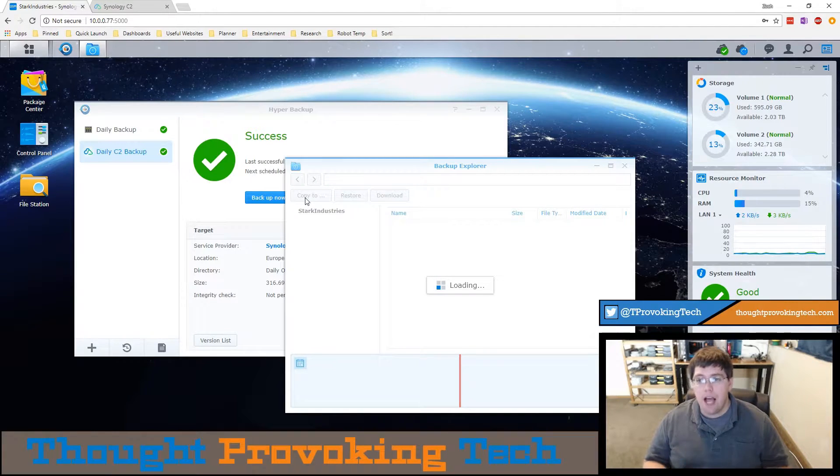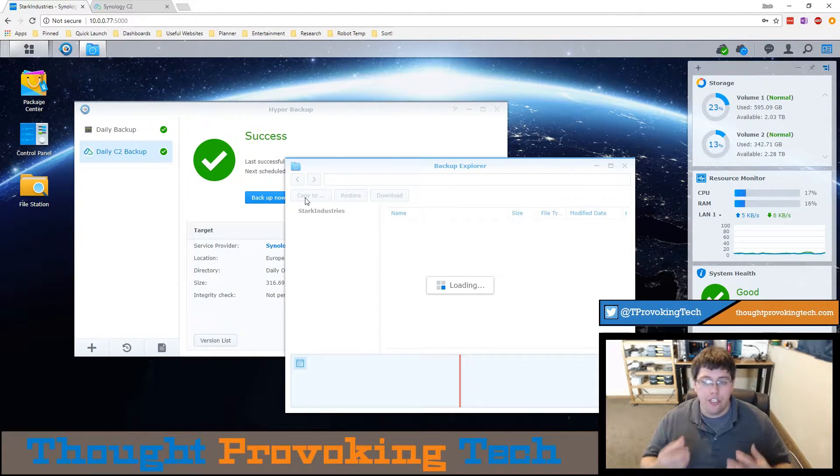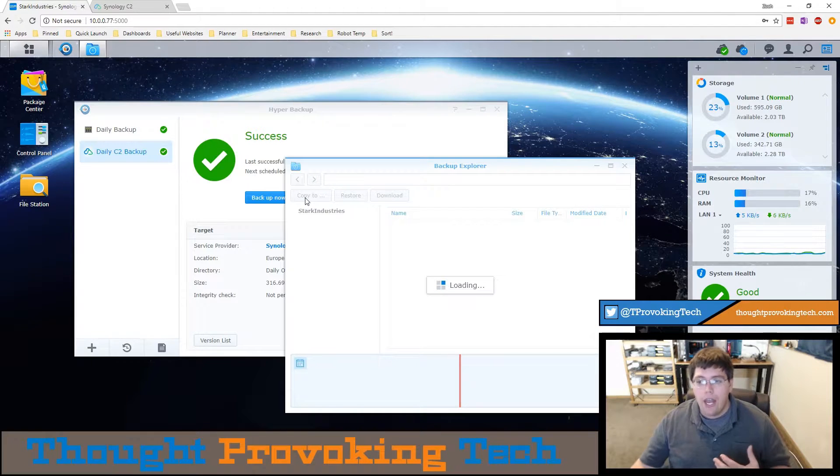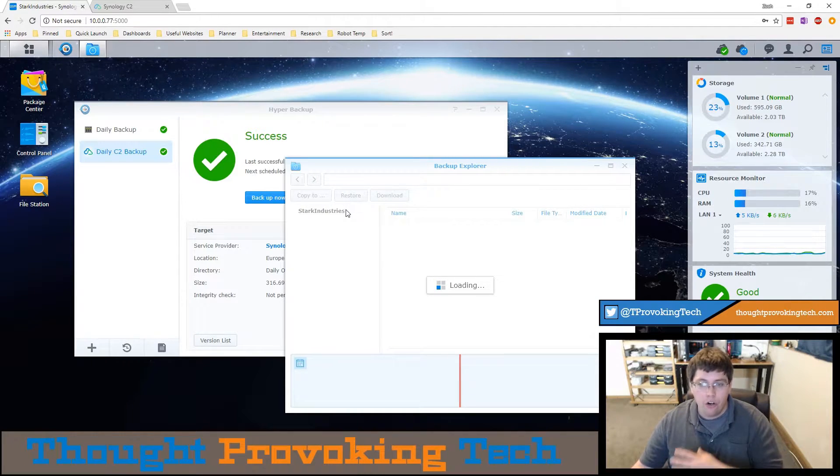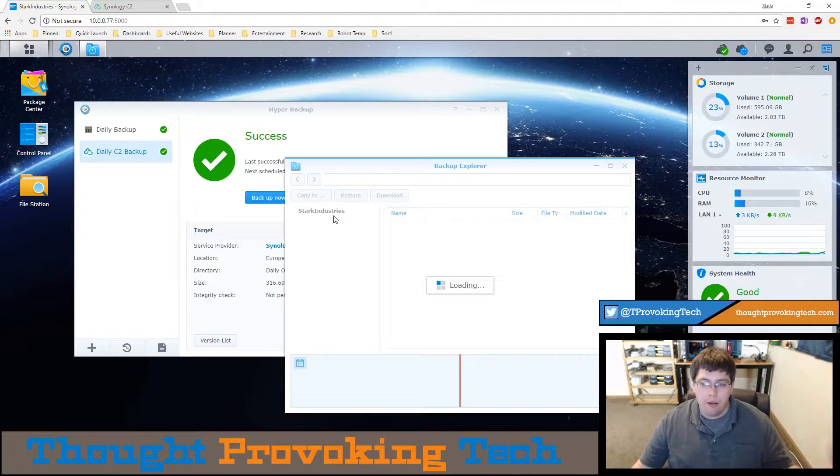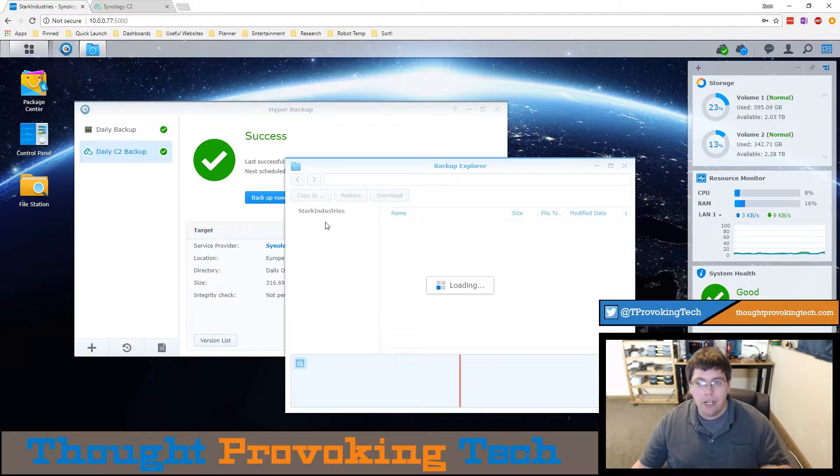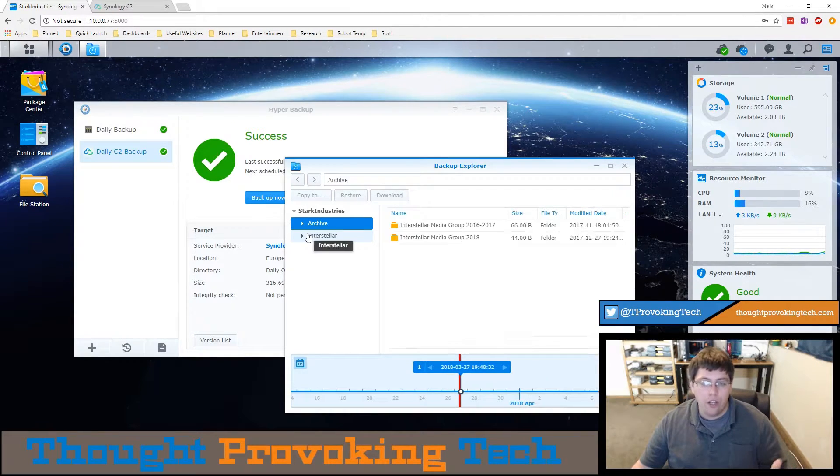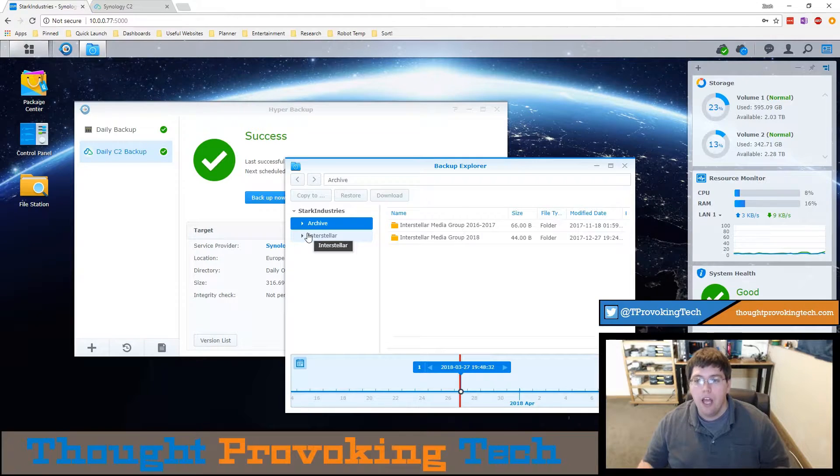If you do have a password on your C2 backup it'll first prompt you for that password and it will remember that password for the entire duration of your session. I've already been prompted and entered my password so that's why I didn't have to do it when I clicked on the icon the second time.